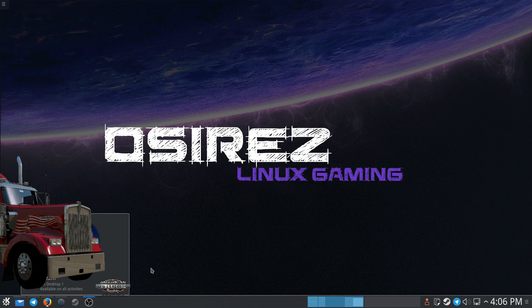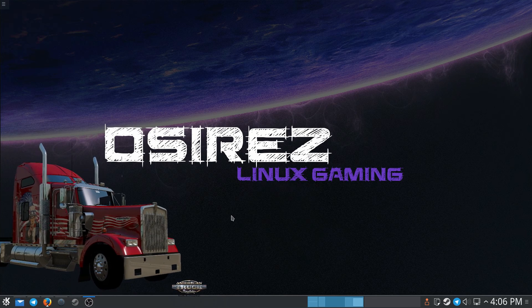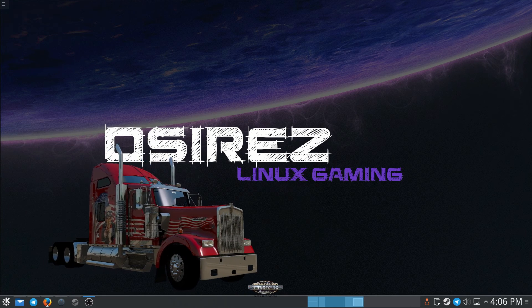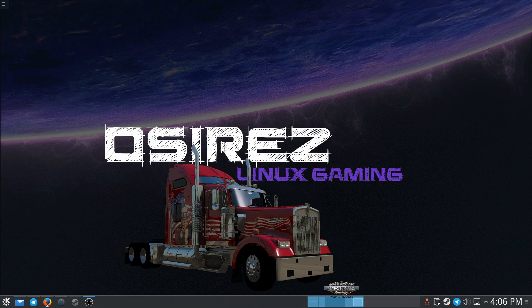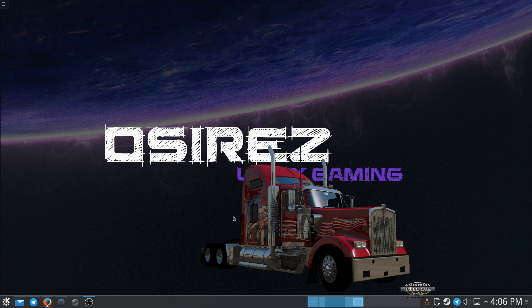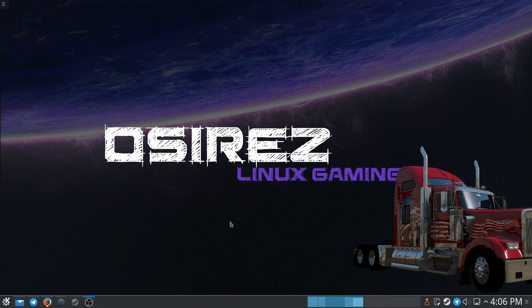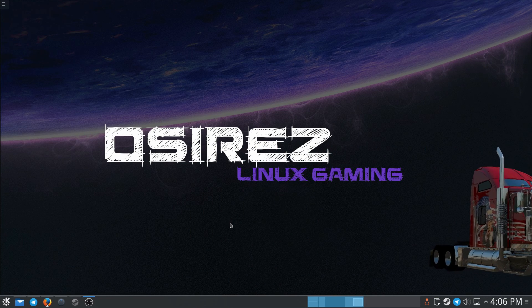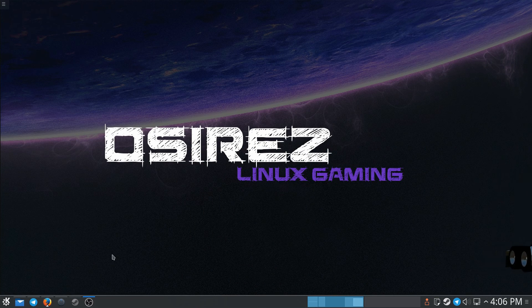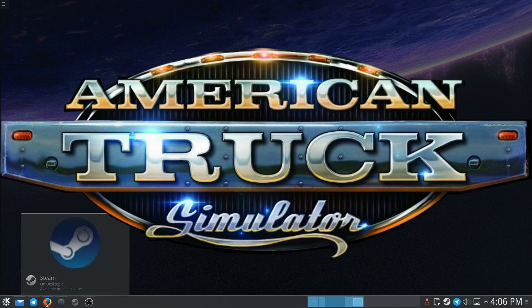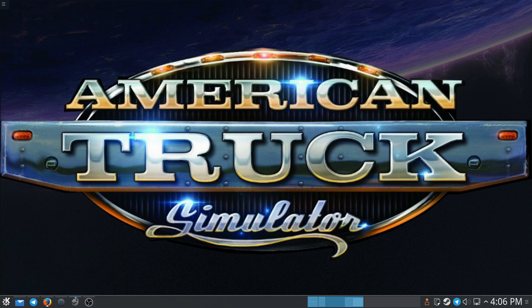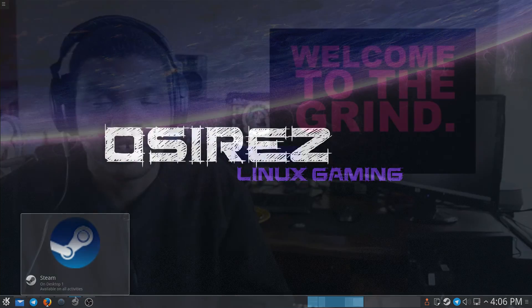Now keep in mind that the guys at SCS Software, the guys who make American Truck Simulator, are implementing Steam Workshop support. But until then you might want to mod, and this is how you do it on Linux.